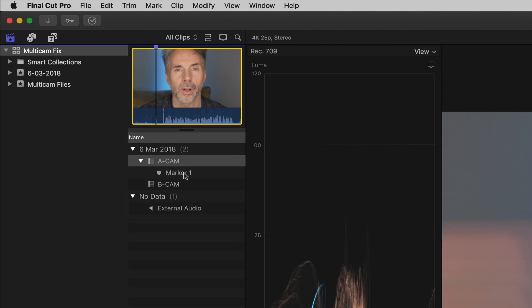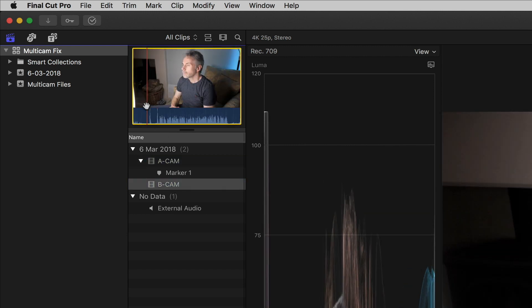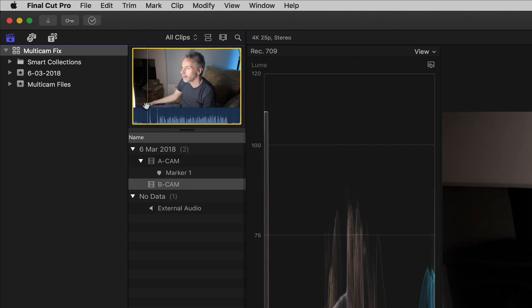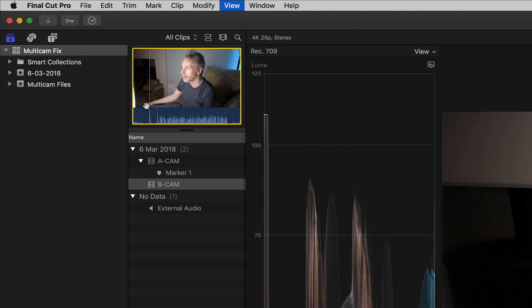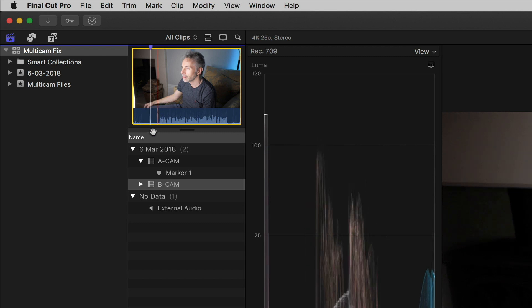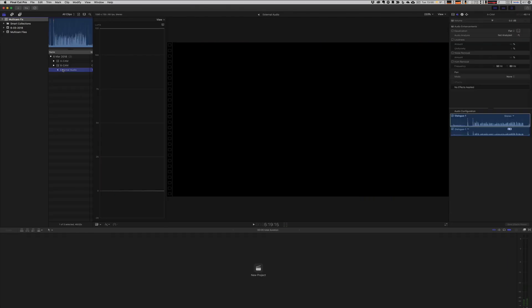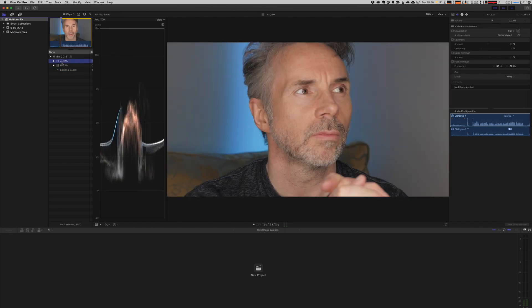So I'm just going to put a marker there by clicking M. And when you can see with the drop down, there's the first marker. Let's do the same with camera angle B. So basically, I click there and we put a marker. We don't need to do anything with the audio file. So let's just select the clips as we did before.